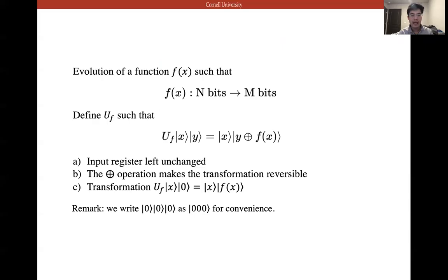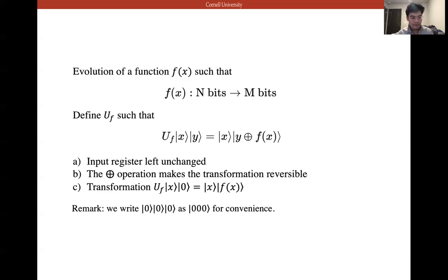The function f(x) maps an n-bit state into an n-bit state. We define U_f such that U_f |x⟩|y⟩ = |x⟩|y ⊕ f(x)⟩, where ⊕ denotes addition modulo 2.